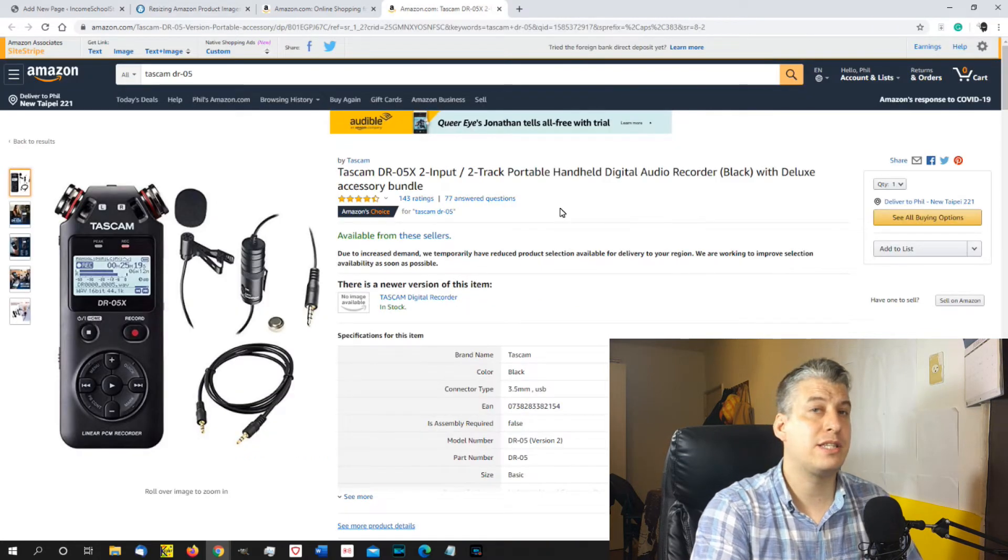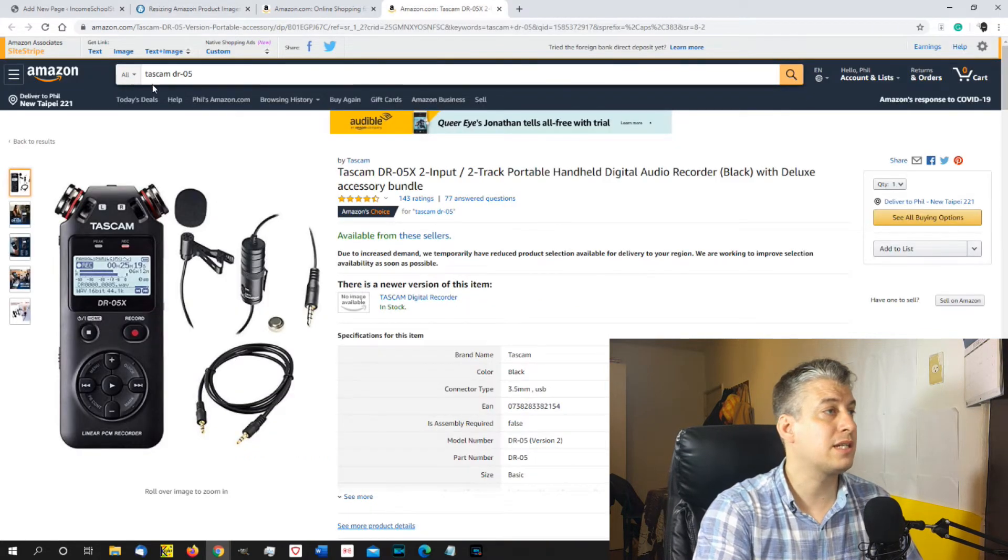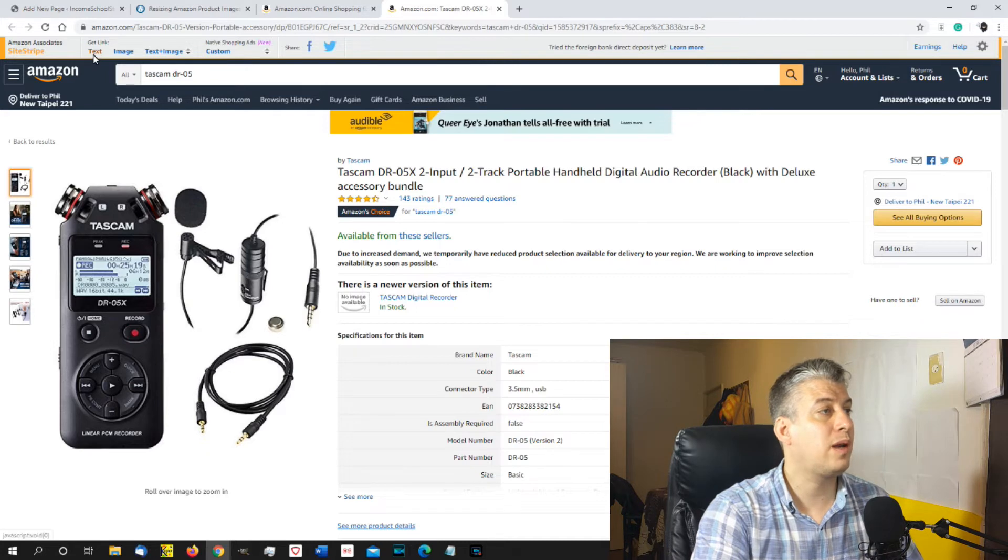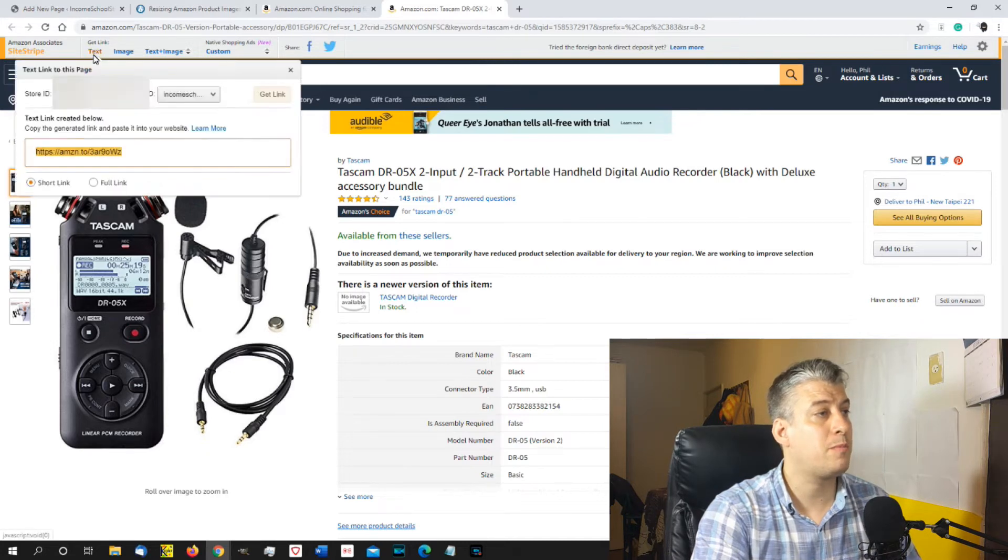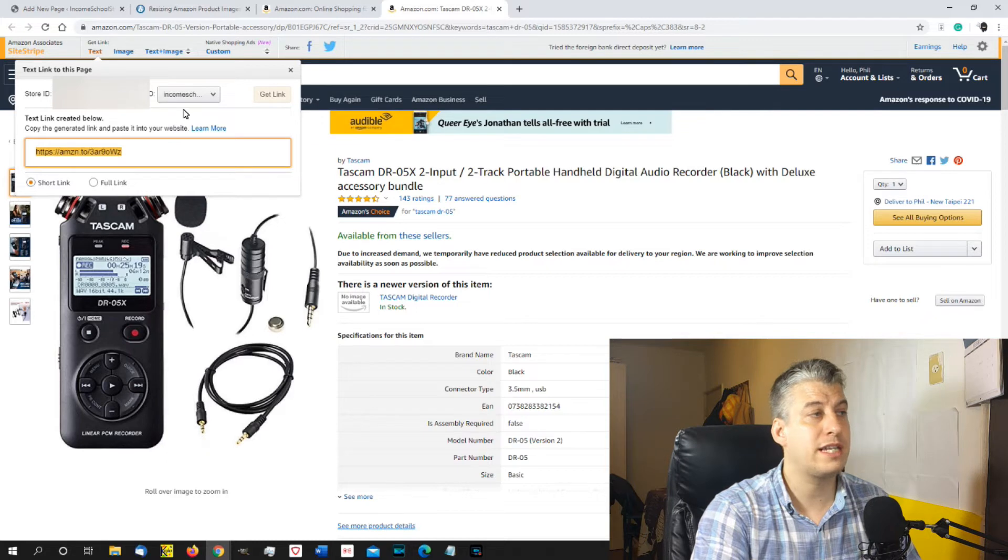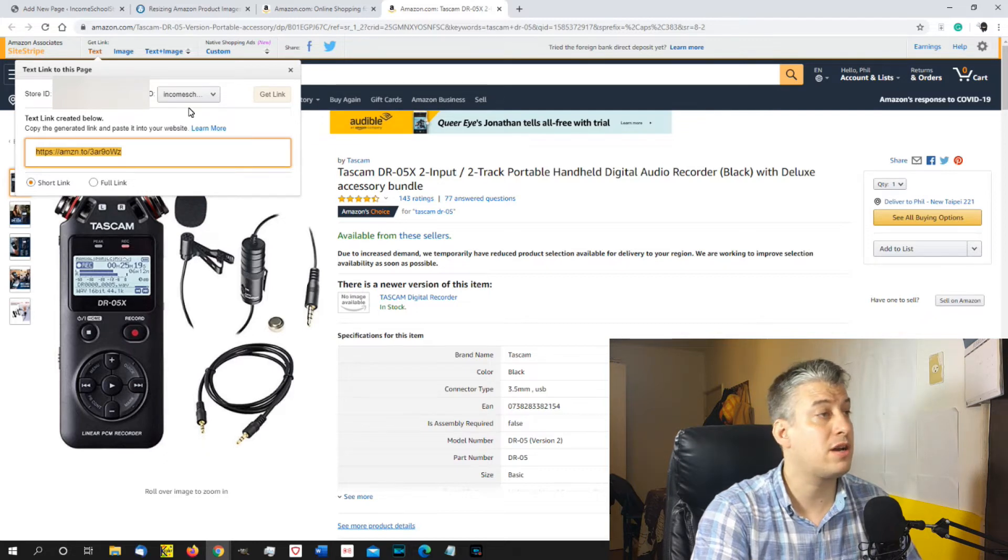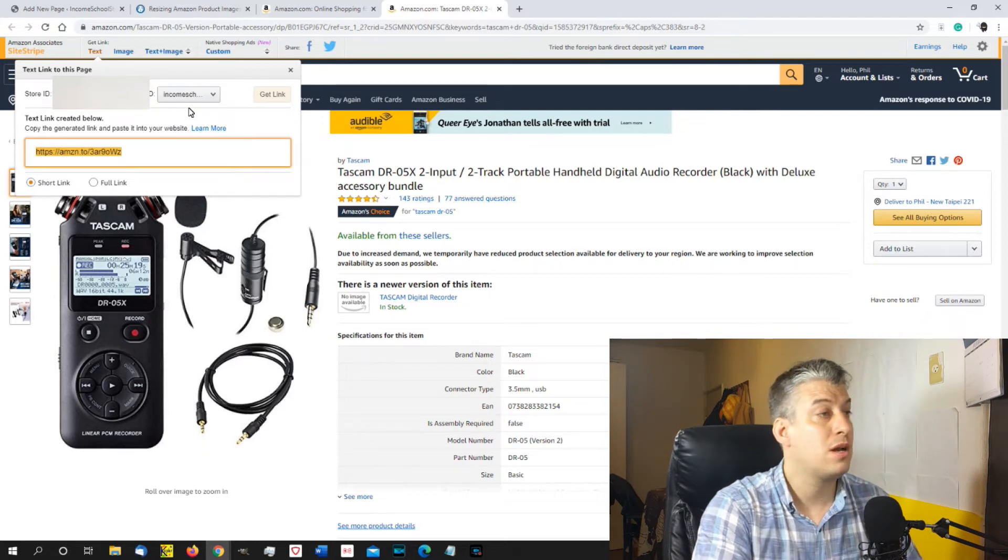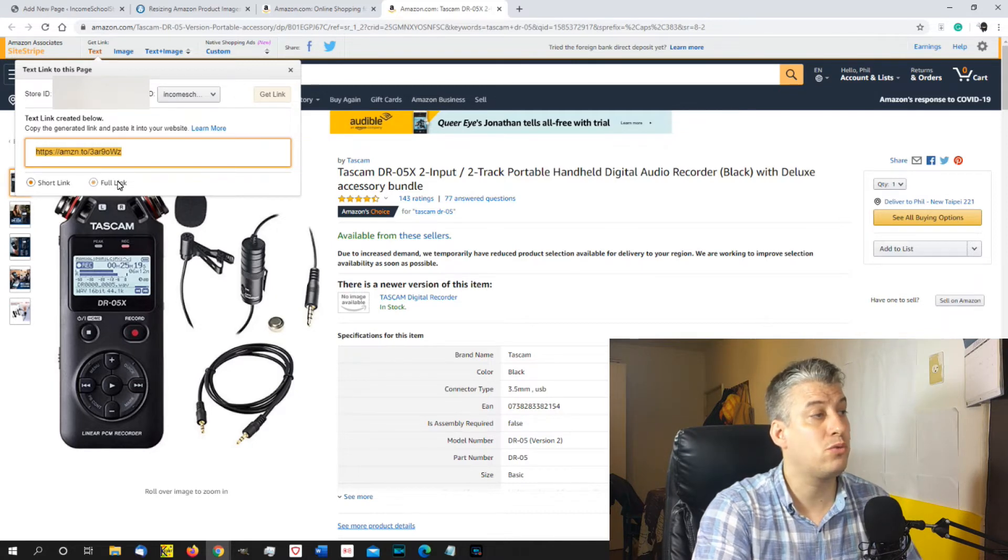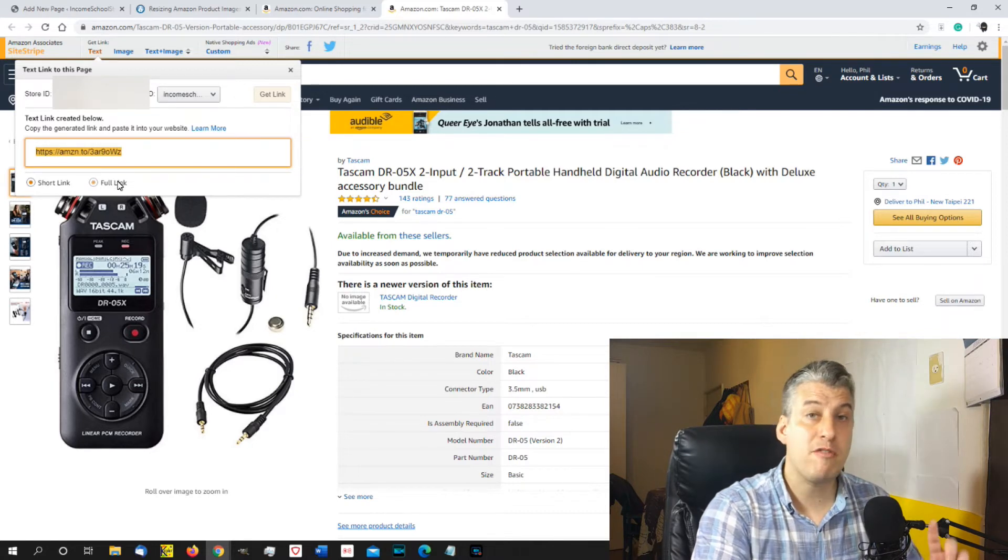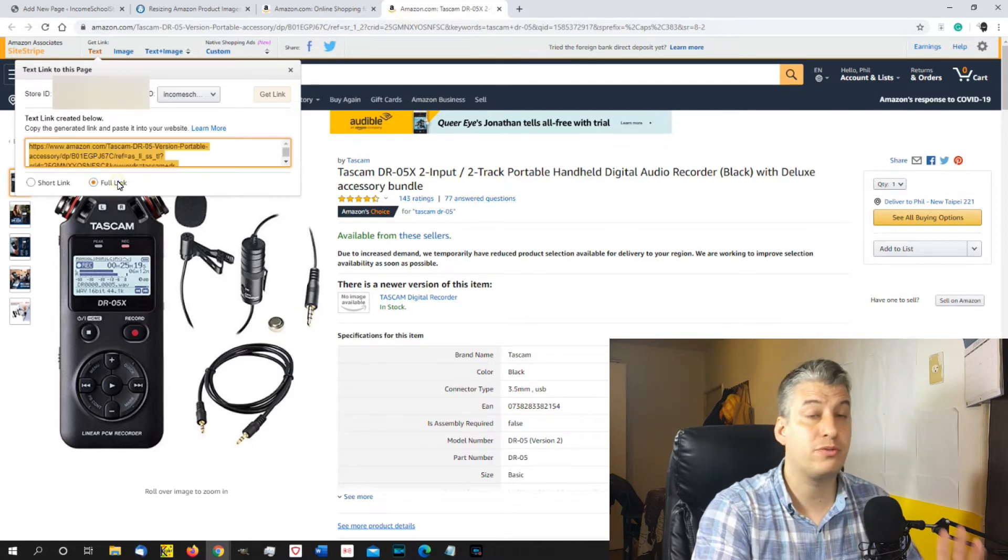Okay, so how exactly do you get those links? Well, if you click on the text link, for example, you're going to have your site ID and your tracking ID. So I've got a tracking ID for Income School, student for the website. And you have the choice between short code and full code.